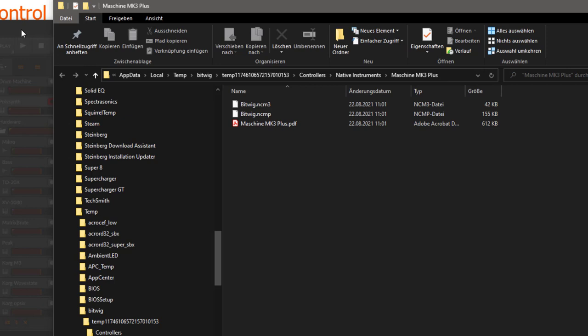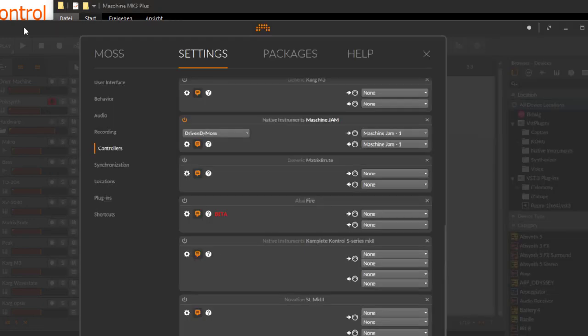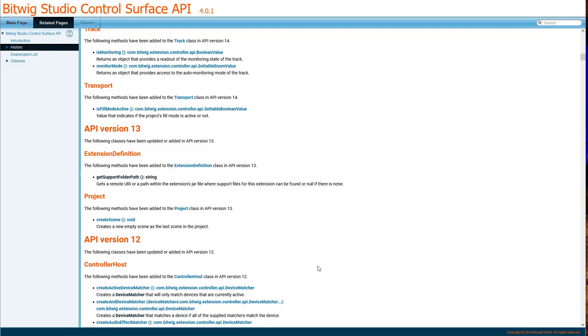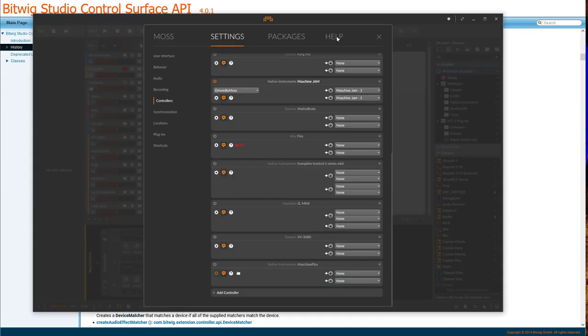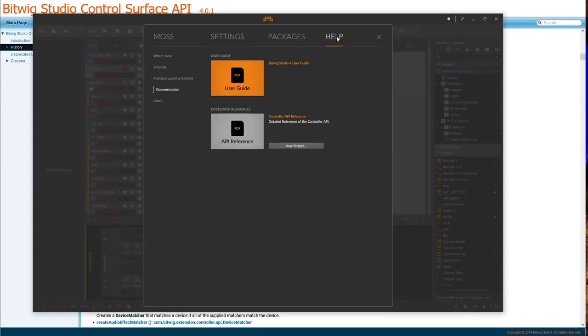But nevertheless, it might come in handy for some support files you would like to provide. What else do we have? You can now find easier the support files for development. If you go to Help, there's a documentation section now.